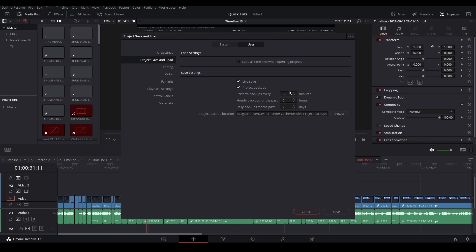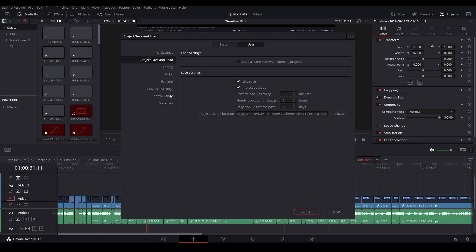I have it happening every 30 minutes. These are my settings right here, and then it has the place where it's backing up my files at, which is in my external hard drive. And yeah, you can just save it like that.